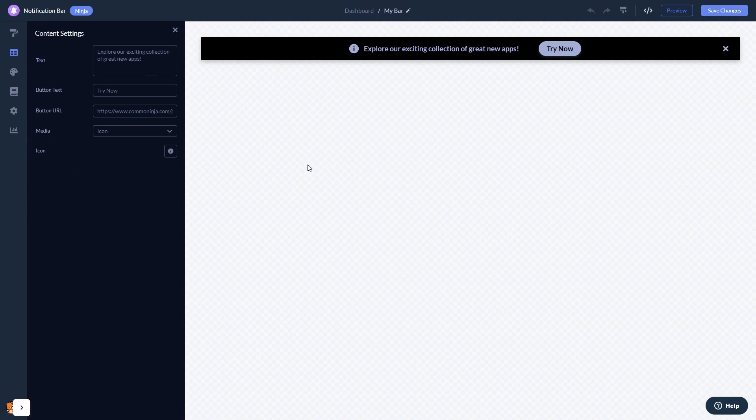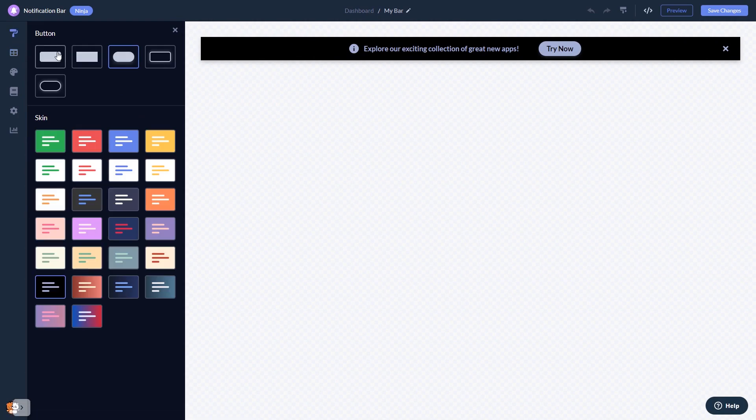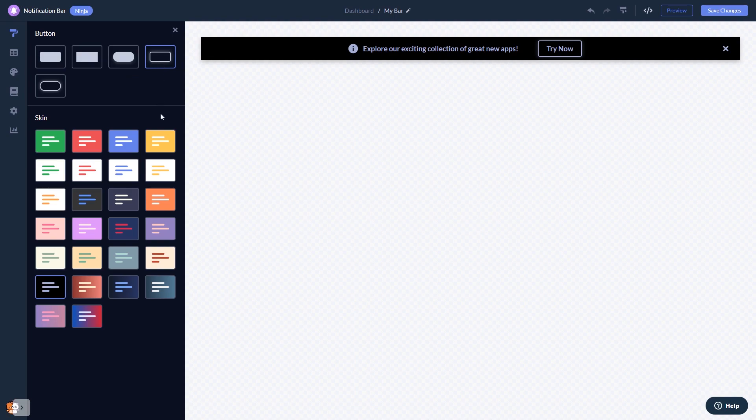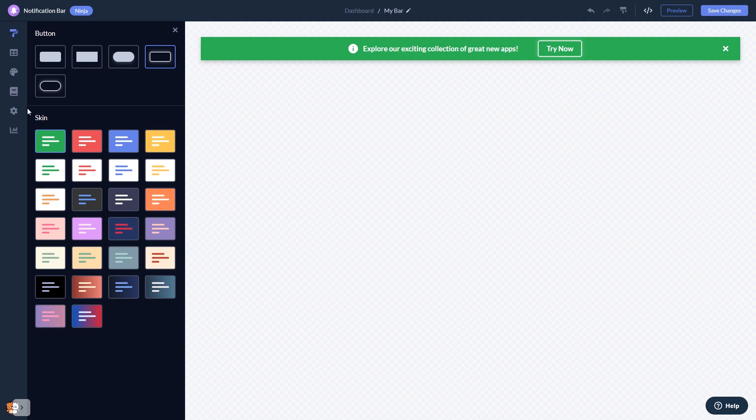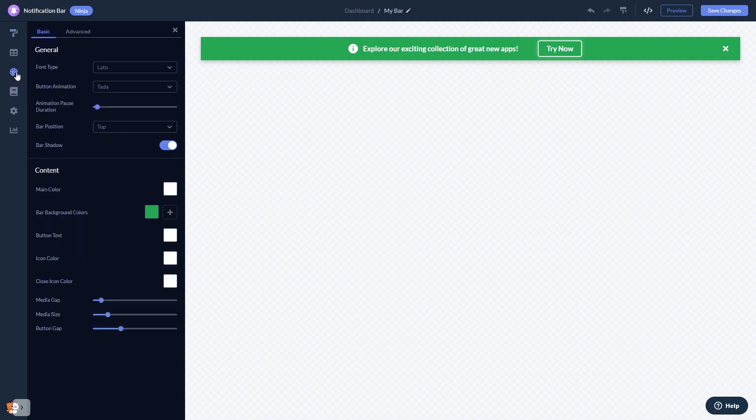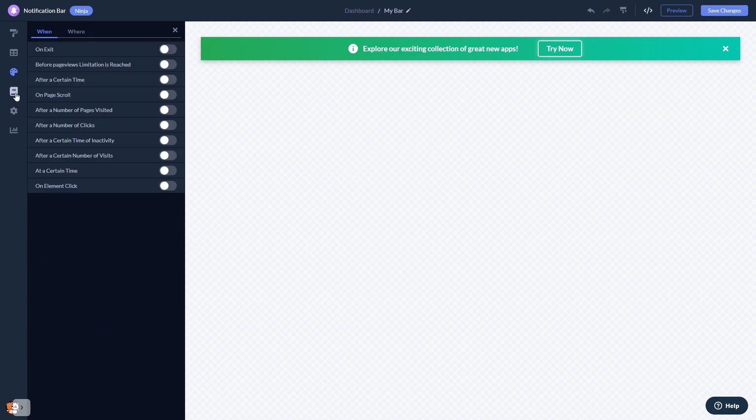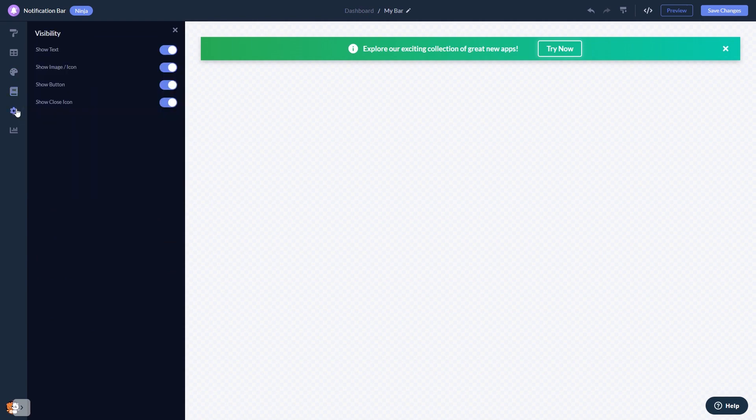Here in the editor you can edit the content, select a layout and a skin, customize the notification bar look and feel, and change the settings.